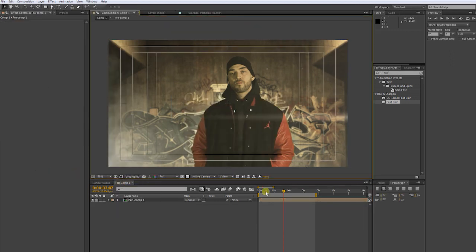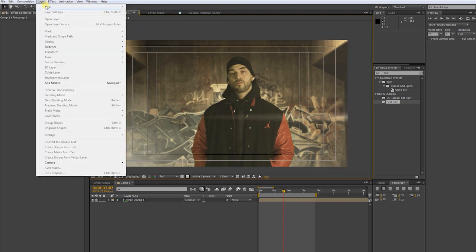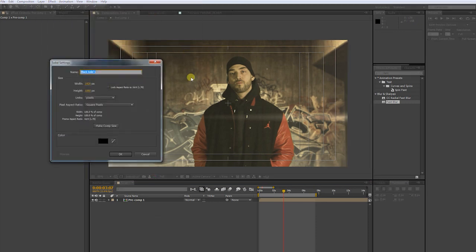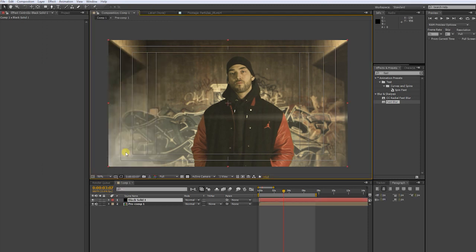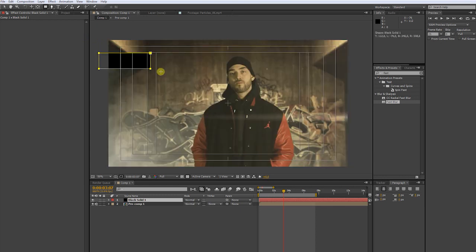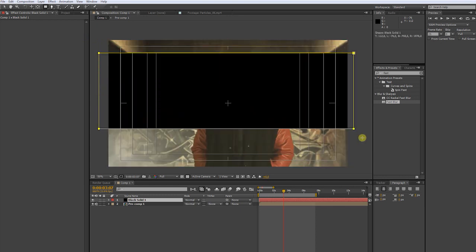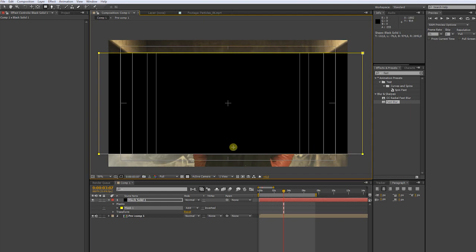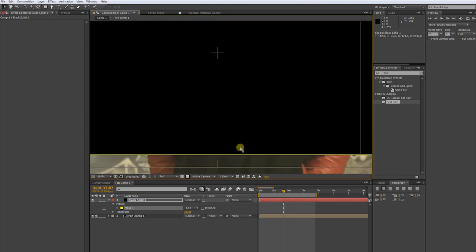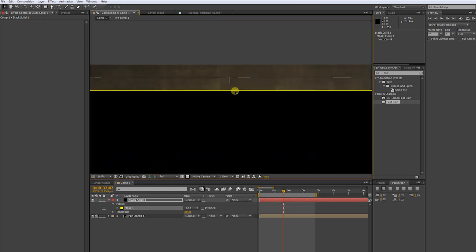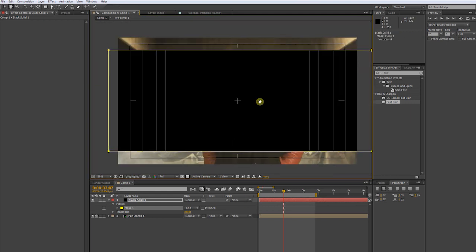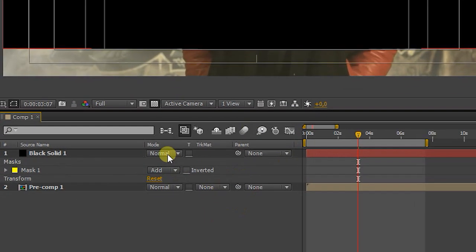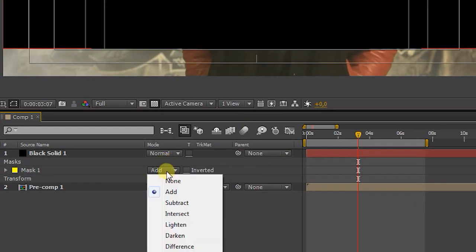Now we gonna apply a letter box. Go to layer, and create a new solid. Take the rectangle mask tool, and pull it over the solid, along the title safe line. Subtract the mask.